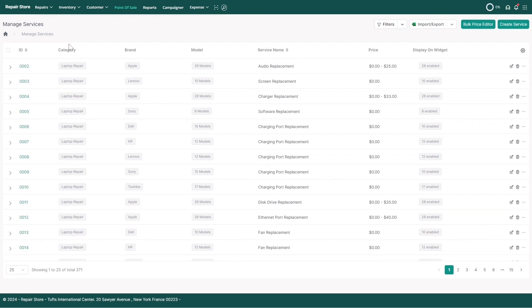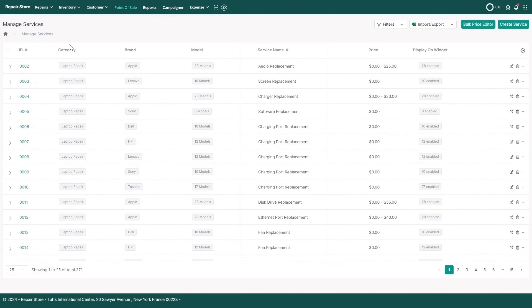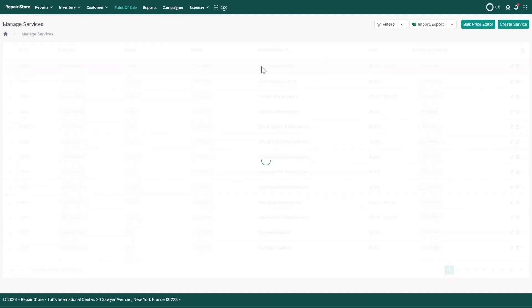If you are a new user of RepairDesk, you'll see a list of all the popular repair services. Let's say you'd like to edit the name of an existing repair service. Simply click on that service name and edit it on the fly.